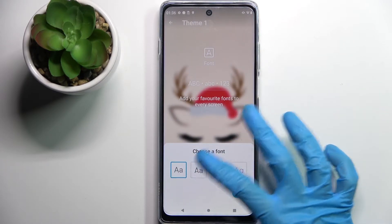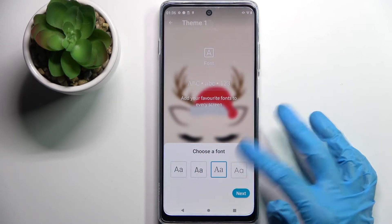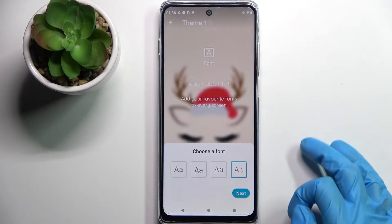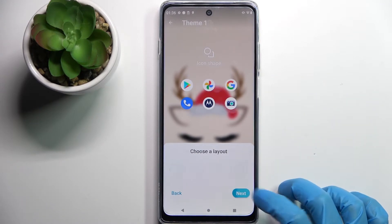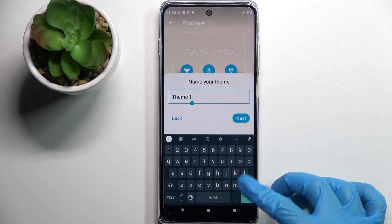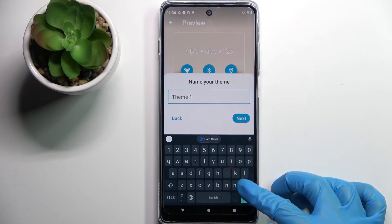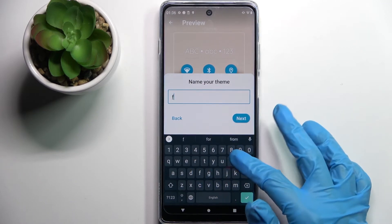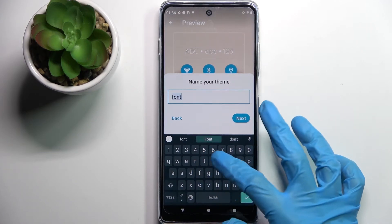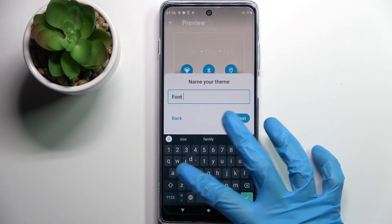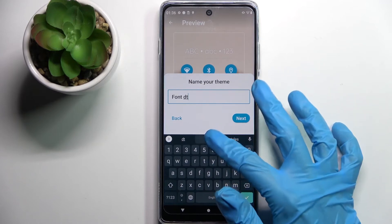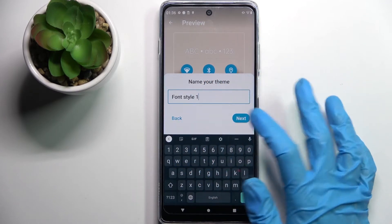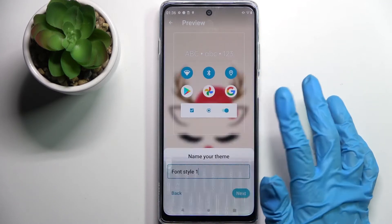Now pick one of those font styles, like that one, and choose Next after each step. Finally, name your font style — I will go with 'Font Style One' — and tap on Next.